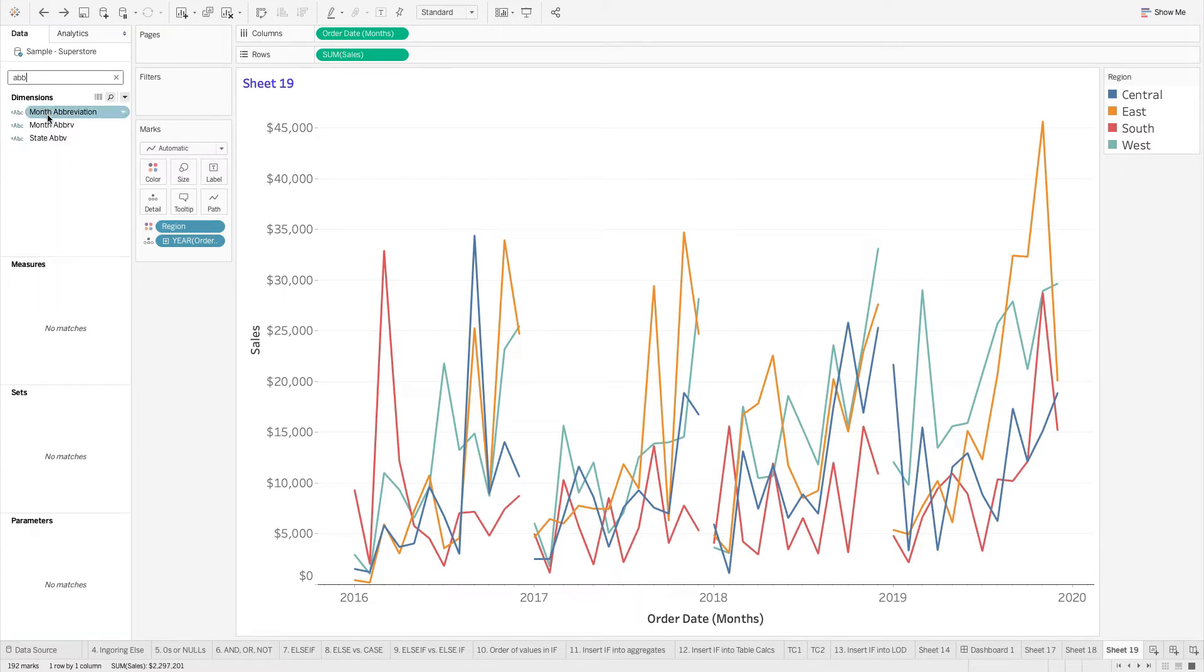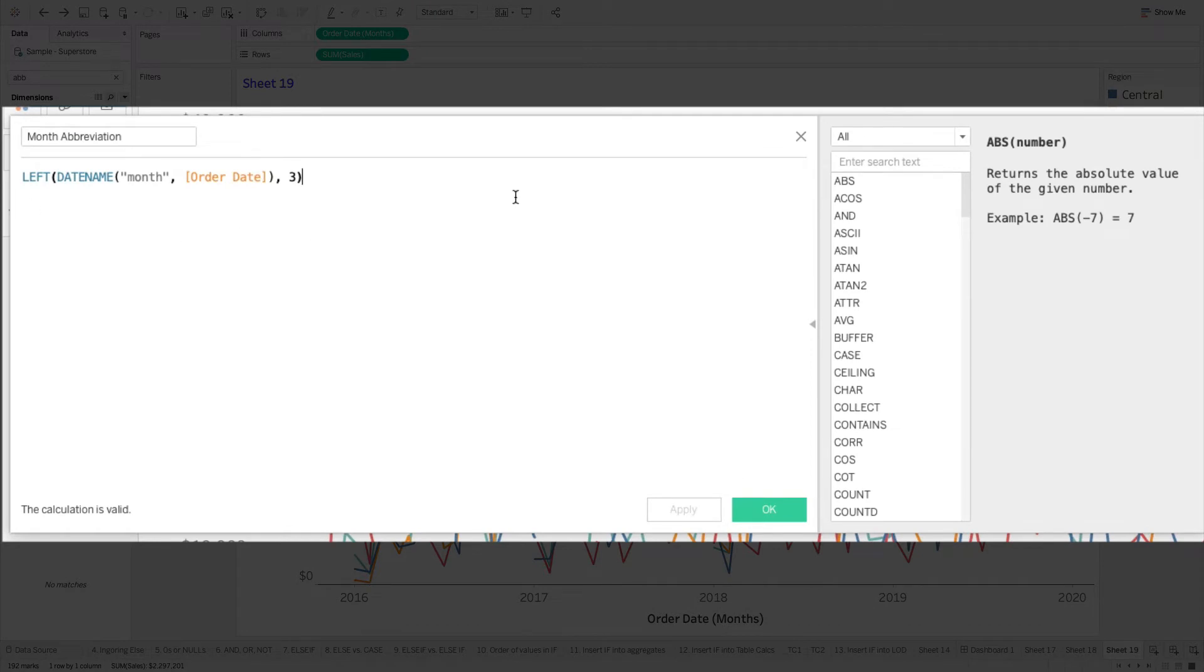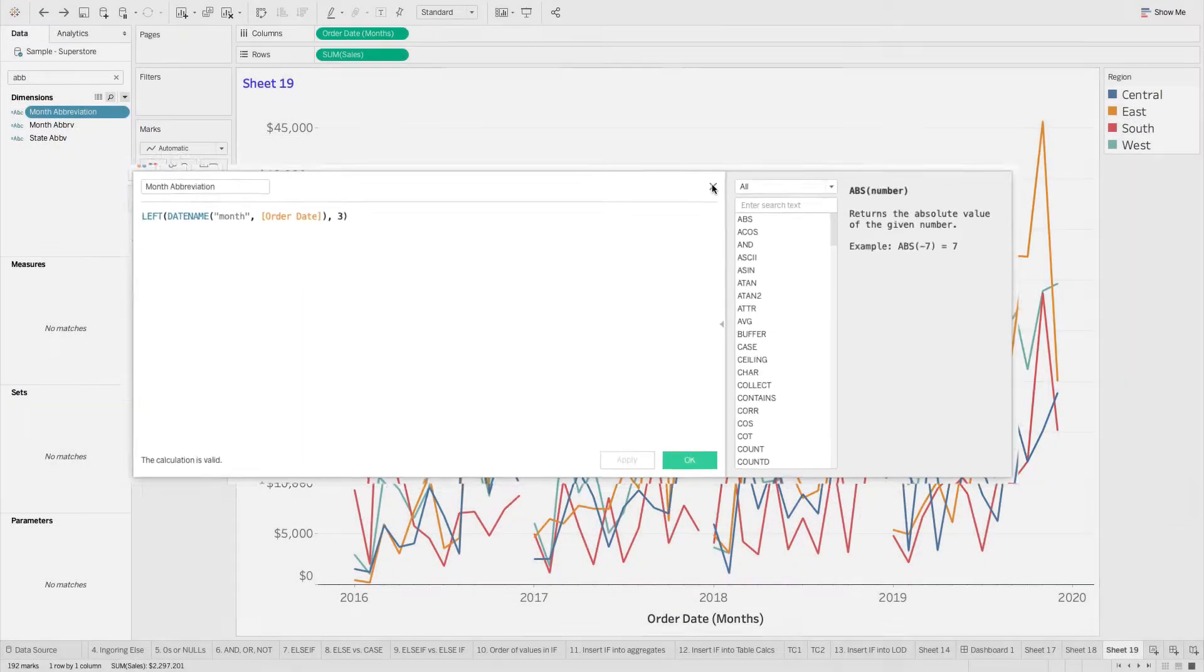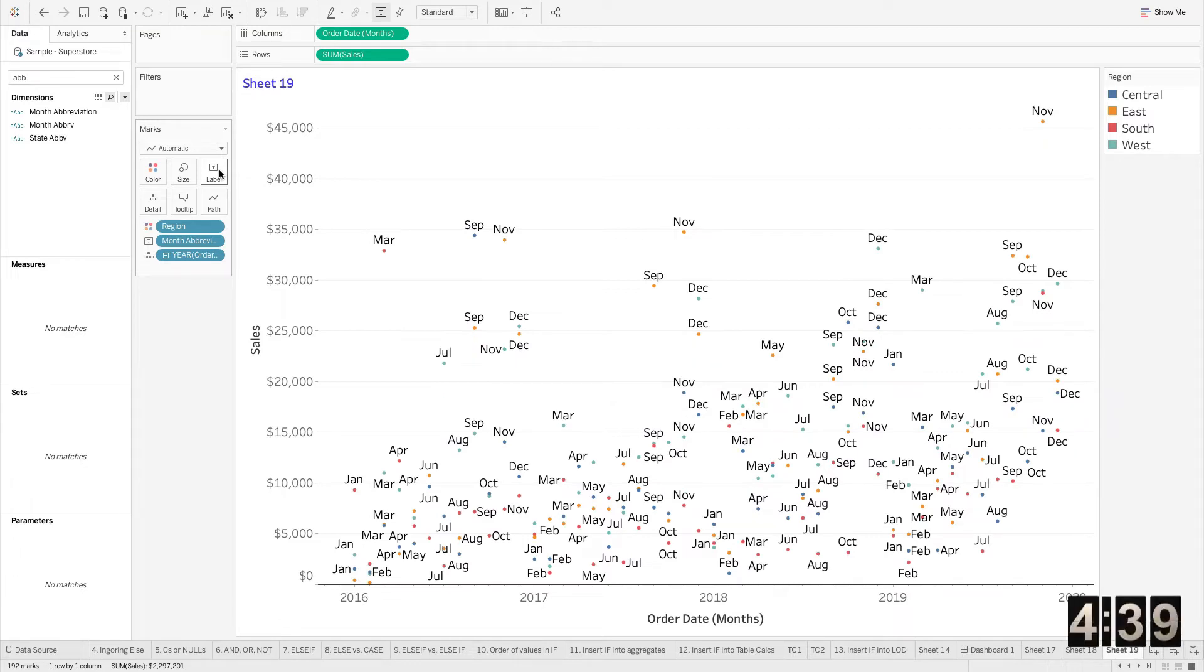I'm just going to search for abbreviation. I already created this calculation in here. It's just an abbreviation of the first three digits of the month. And I can bring this out on label, and you'll notice that my lines, which I liked, they're gone, but I got my abbreviations. So how can I fix this?